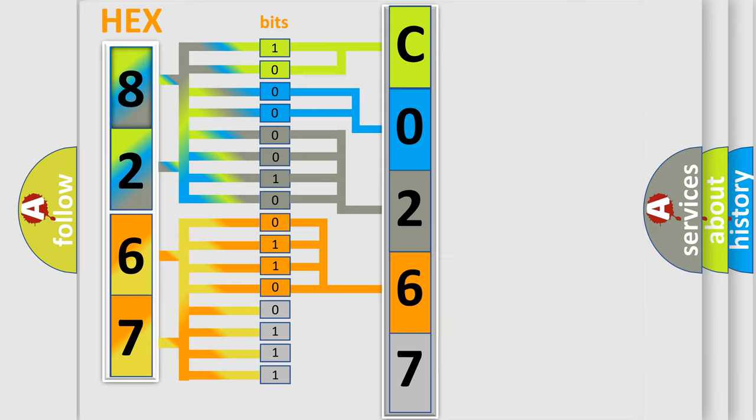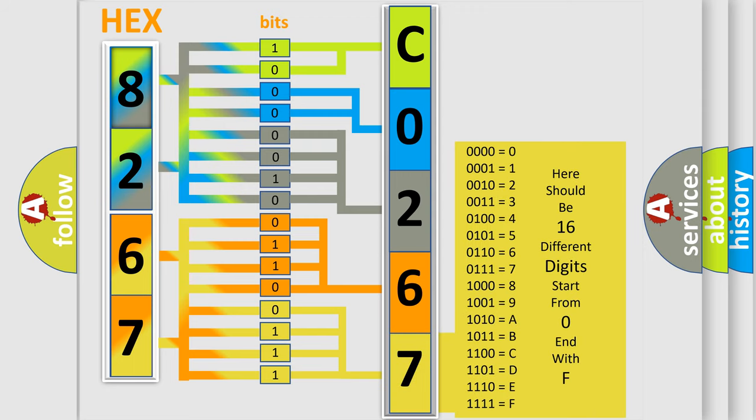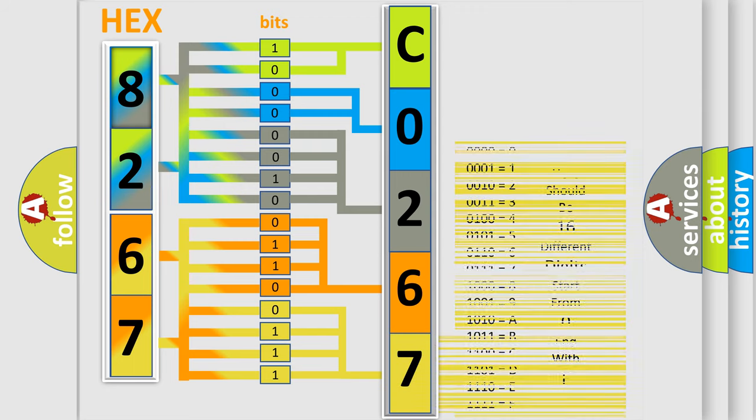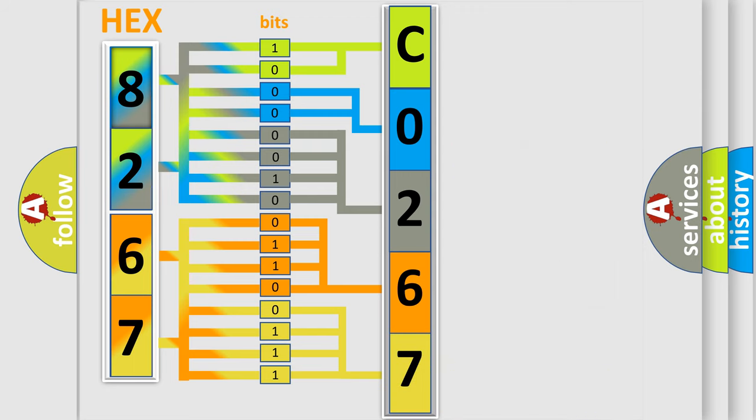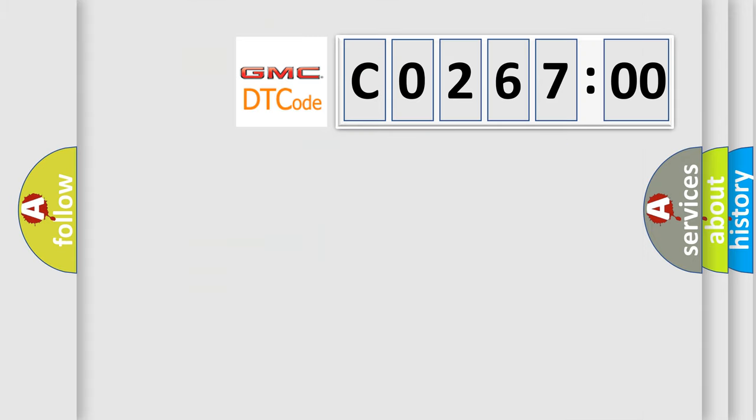A single byte conceals 256 possible combinations. We now know in what way the diagnostic tool translates the received information into a more comprehensible format. The number itself does not make sense to us if we cannot assign information about what it actually expresses.